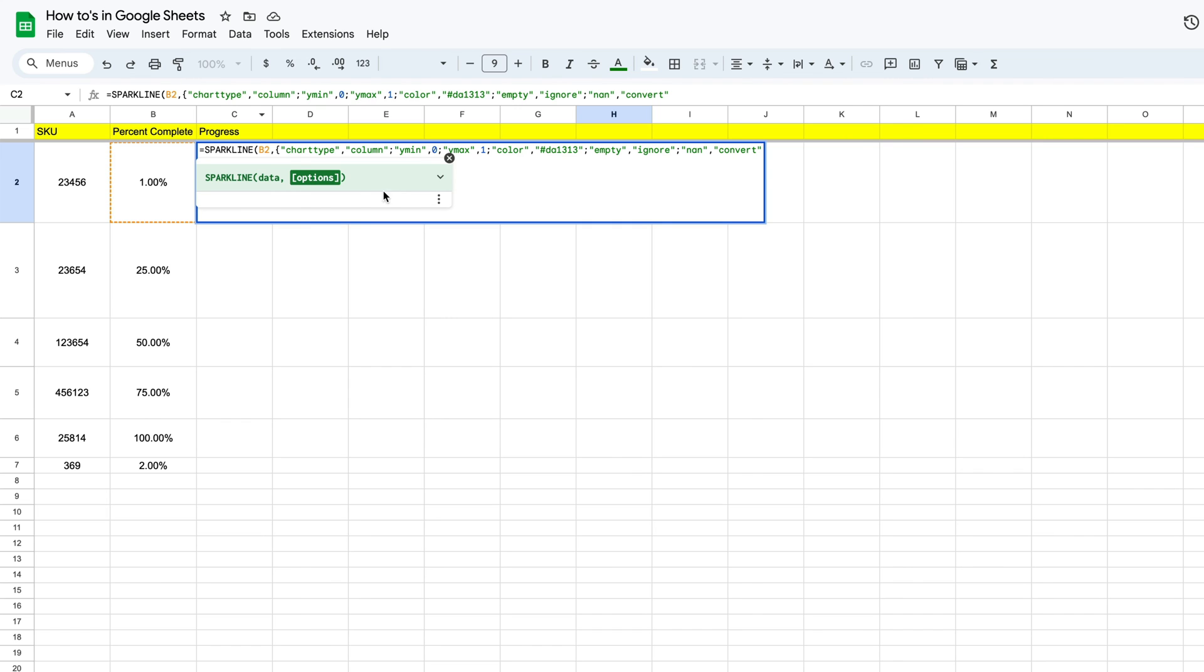Once we have that in there, now we can go back to our formula, and now we're ready to close this thing out. And the way that we do that is we put in our squiggly brackets and close it again. Now we're going to hit enter.